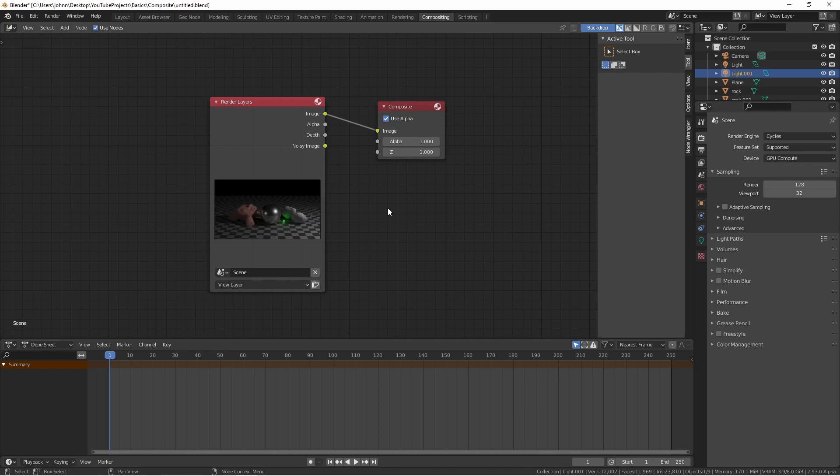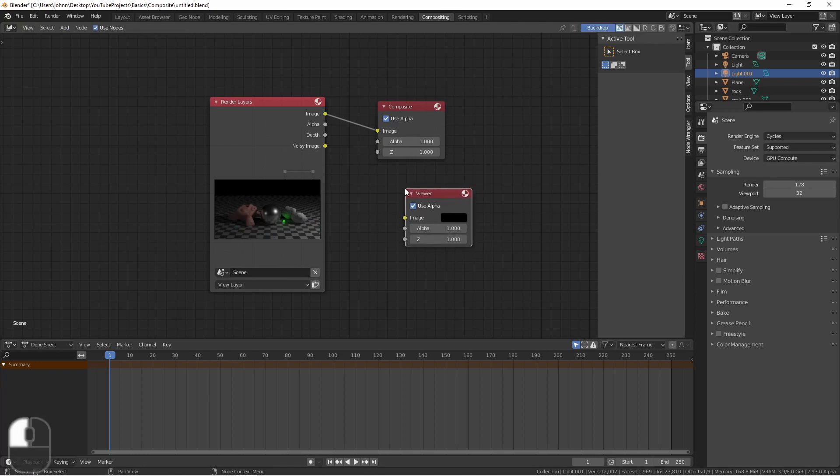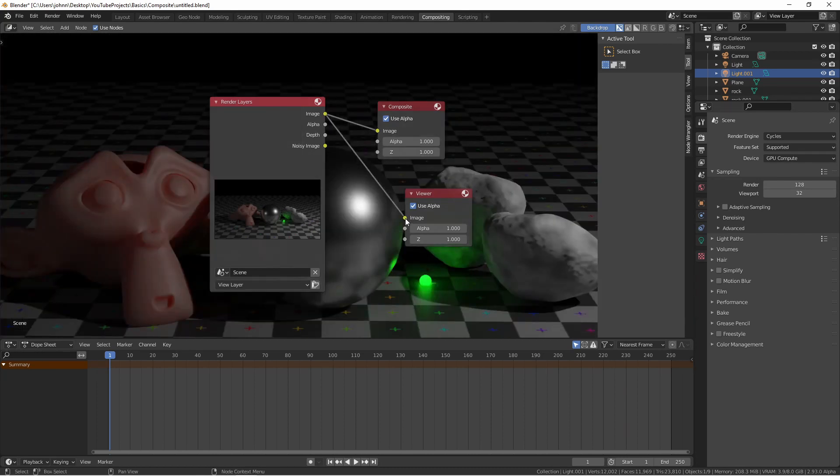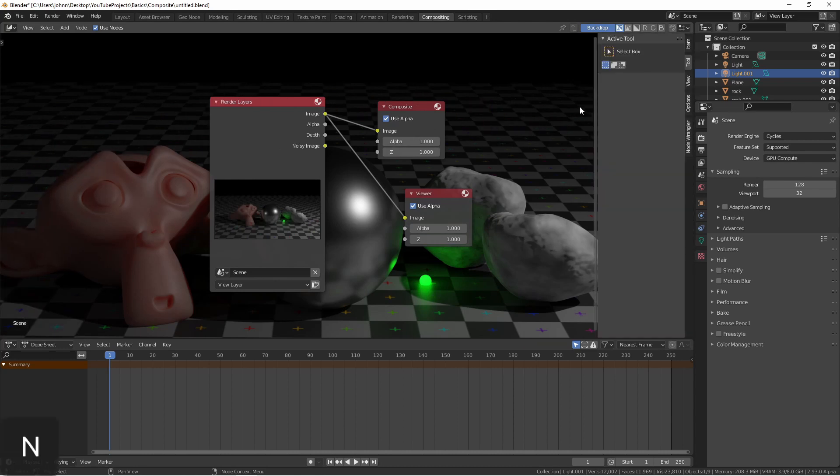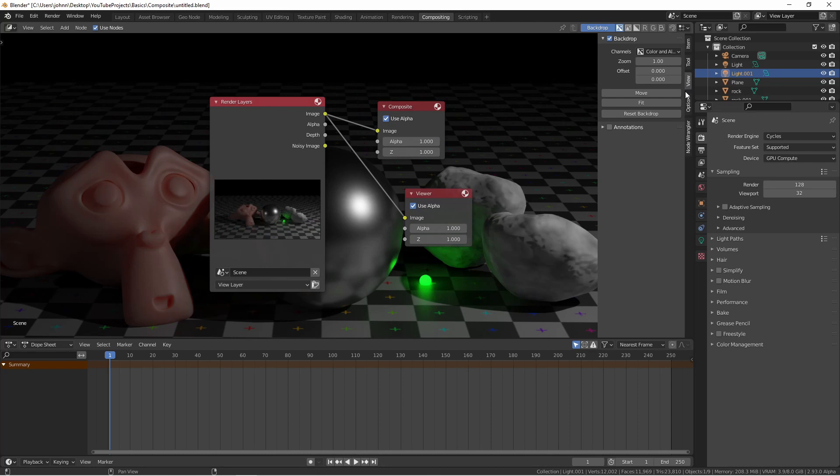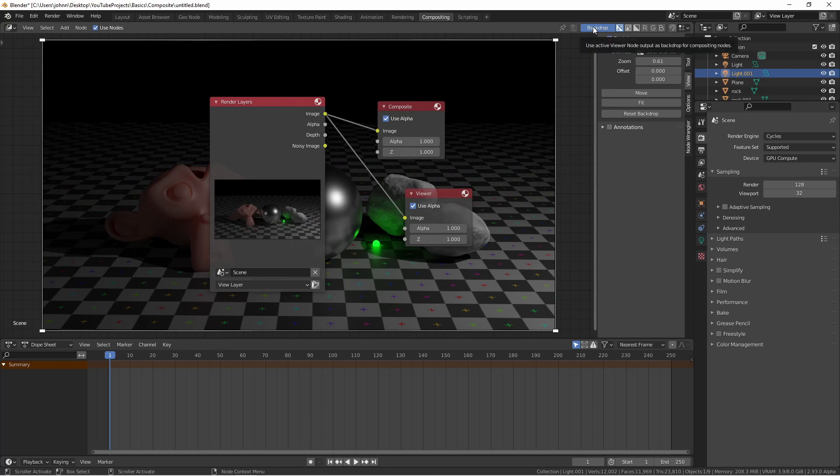Pressing shift A and going to output, add a viewer node. Connect the output of the render layers node into this node. You should now see your result as a backdrop image. If you open the N panel and go to the view tab, you can adjust the settings for this background image. The easiest thing here to do is just press fit. You can turn off this backdrop by clicking this button here at the top.